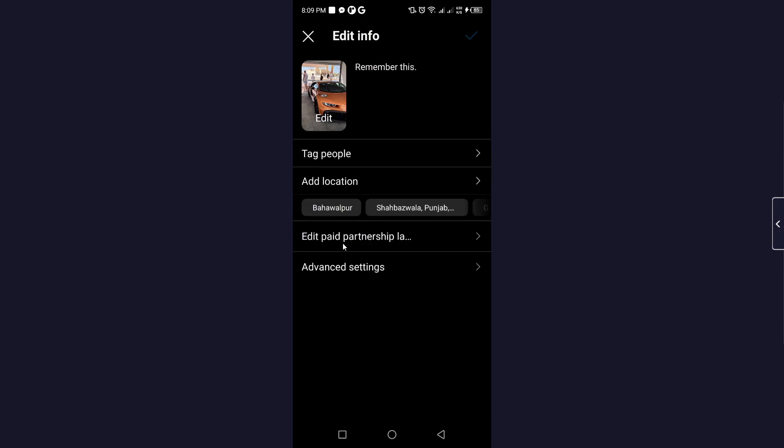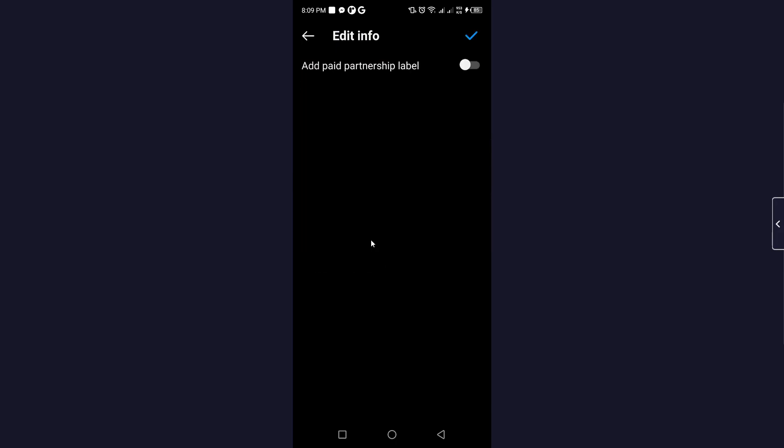Here you can see Edit Paid Partnership Label, so click on that. Now you can see that you can add brand partners from here, so click on that.